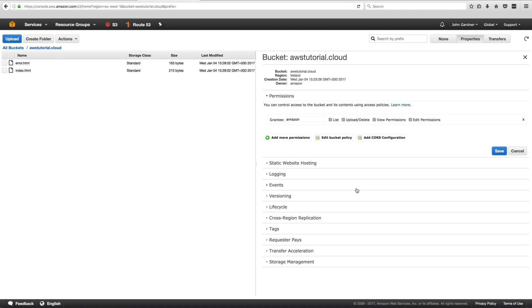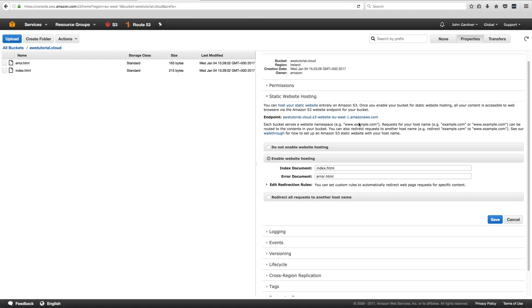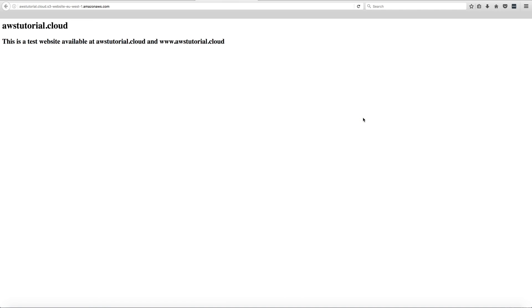At this stage we have two buckets, content in one, that bucket set up as a web server and made public. We can now actually see the content via the endpoint. Under 'Properties' you'll see an endpoint — a publicly available URL. Click on it and in the browser you'll see the content we uploaded. There's the index.html page: 'This is a test website available at awstutorial.cloud and www.awstutorial.cloud.' It proves it works, though the URL is unwieldy, which we'll fix with our domain.